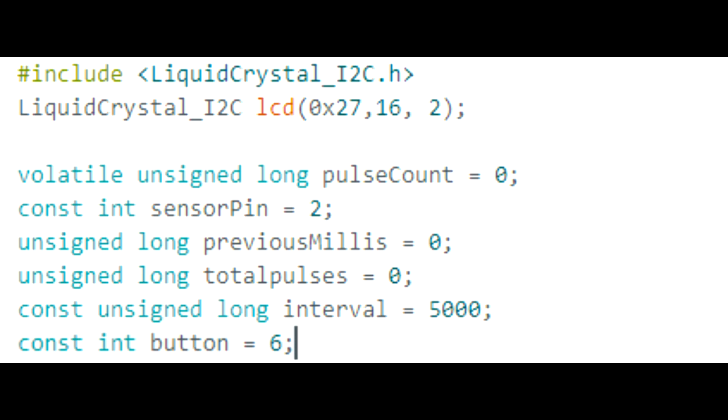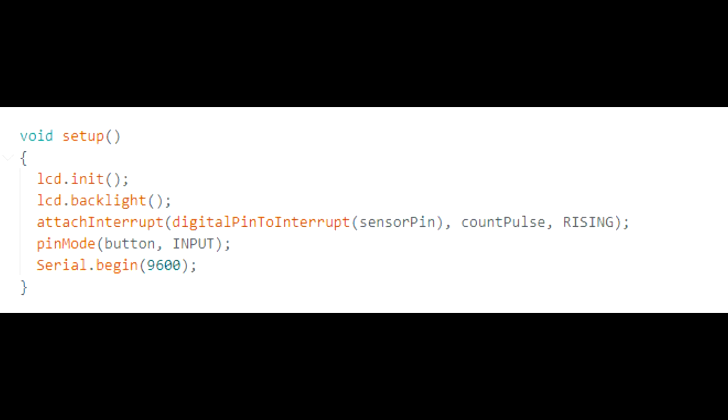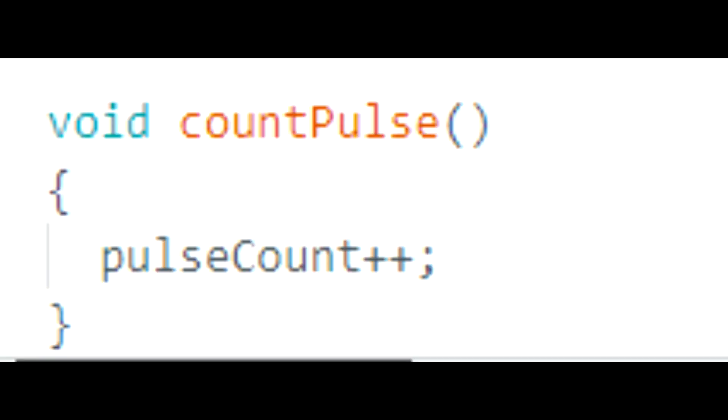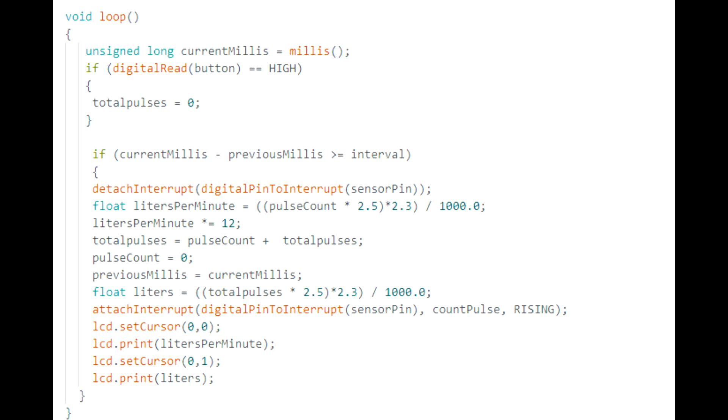The second part is just our setup. The most important bit here is the interrupt pin and that is to count the pulses from the sensor. Here's the function that goes along with that interrupt showing that it increases the pulse count. Now let's review the main part of our code. At the top we take the current millis and then underneath we have an if statement. If the button is pressed, just reset the total pulses, which is the total amount of liters that has passed by.